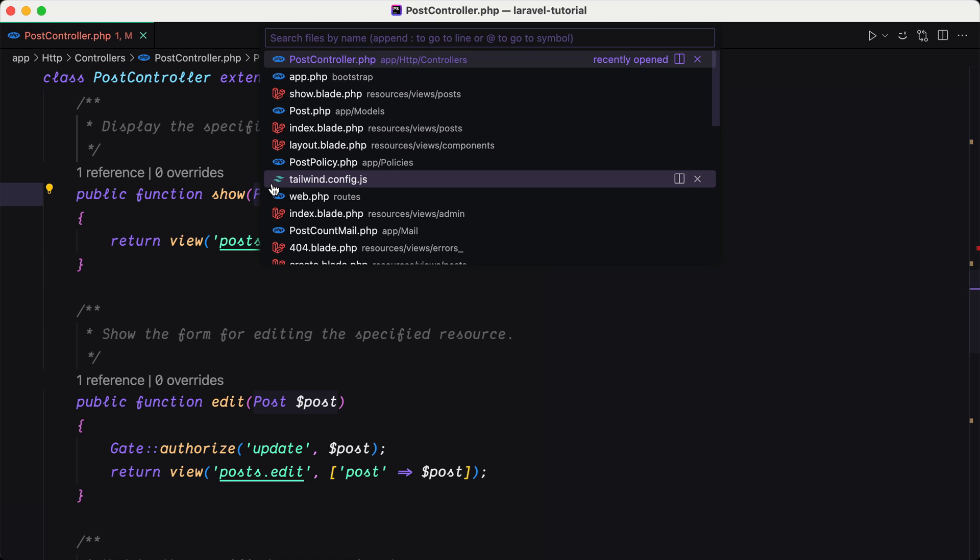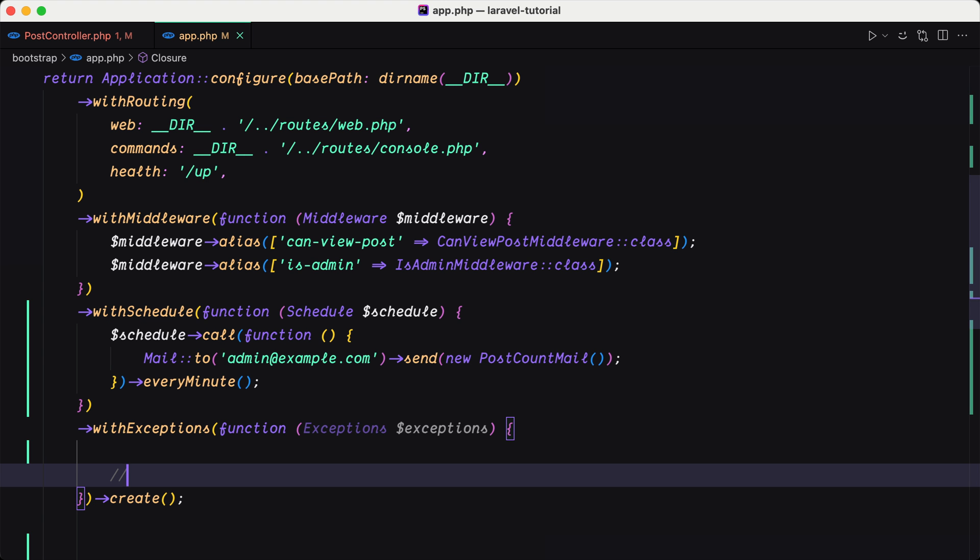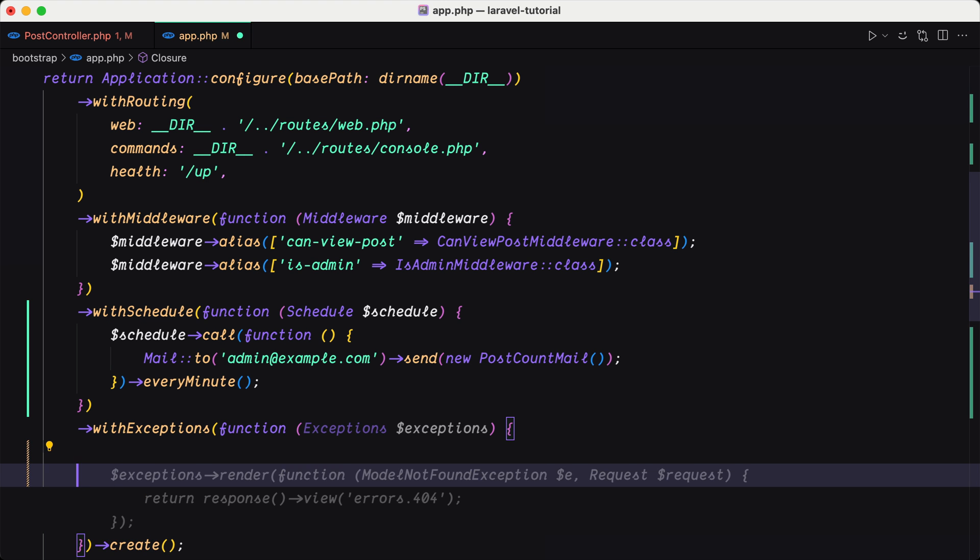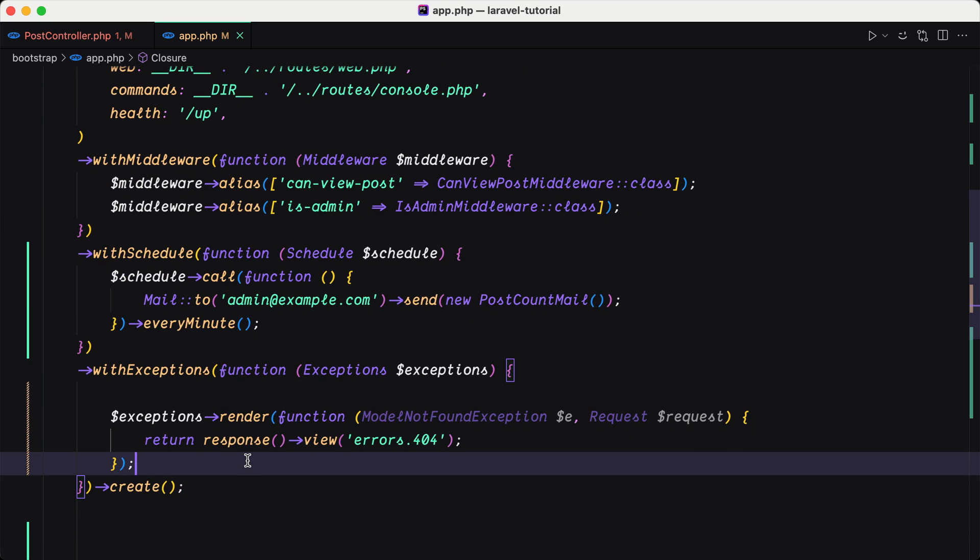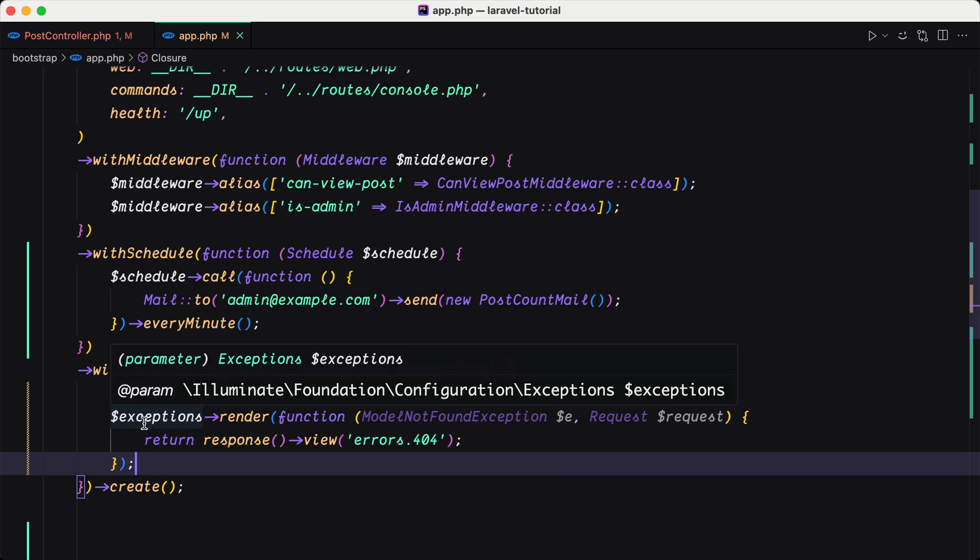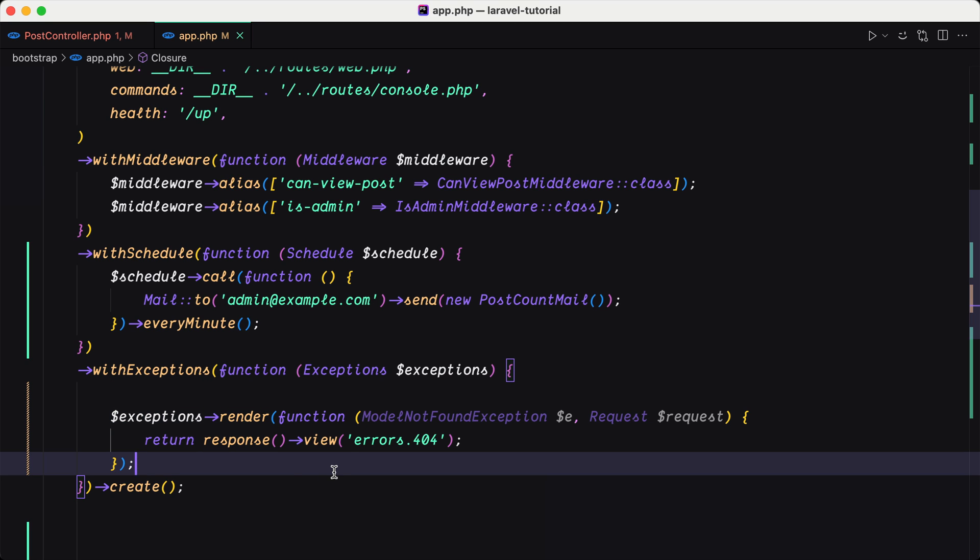And now let's open the app inside the bootstrap. Here we have this with exceptions. And let's start and work here. I'm going to leave this one here and say exceptions render function model not found exception.